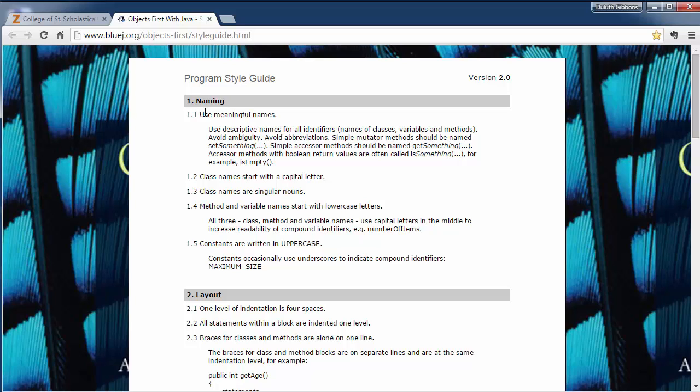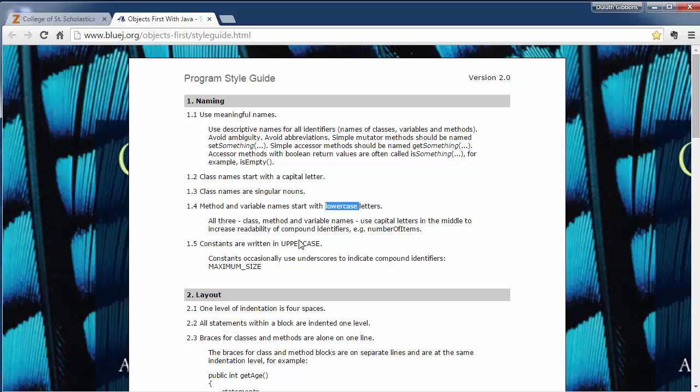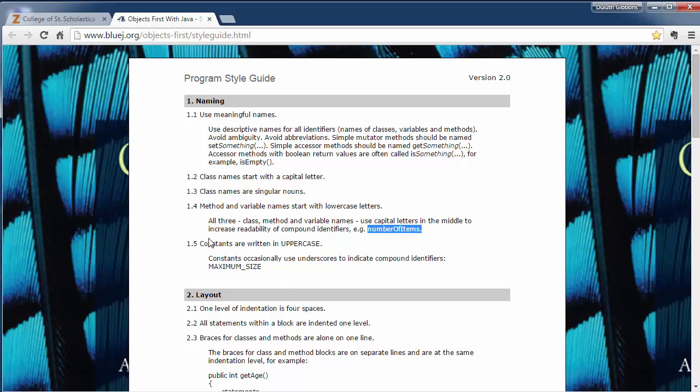As mentioned in the descriptions, we want very good meaningful names for things. Classes will start with a capital letter. Methods and variables will start with a lowercase letter. In all cases, whenever we come to a new word as part of a compound word, we will make it uppercase. So for numberOfItems, we'll have uppercase O for 'of' and uppercase I for 'items'.